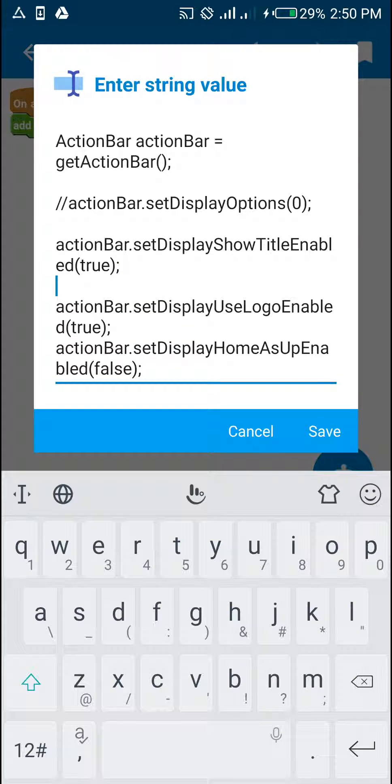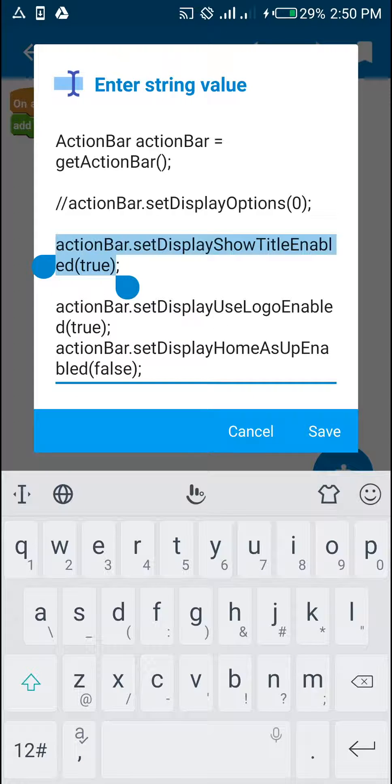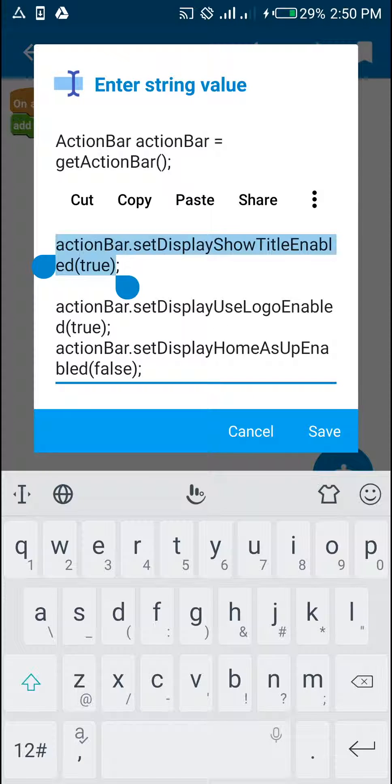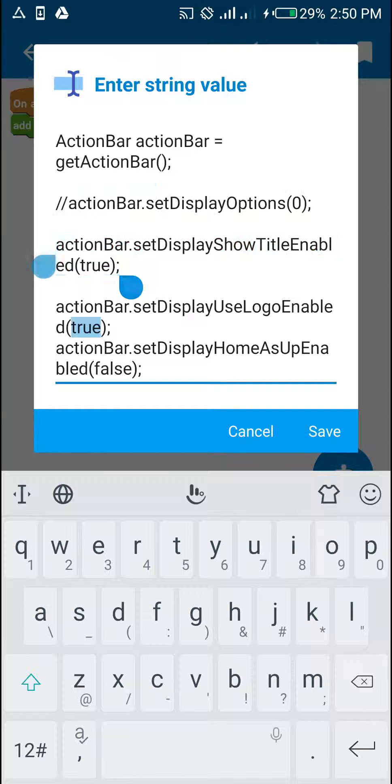Here, I explained this. This is actionBar.setDisplayShowTitleEnabled. This is where you want to show title. So this enables title showing.